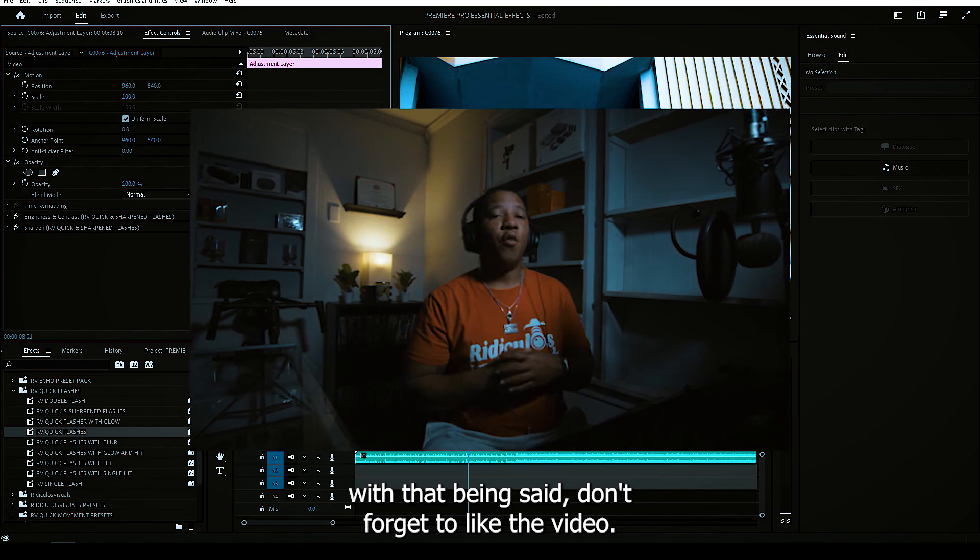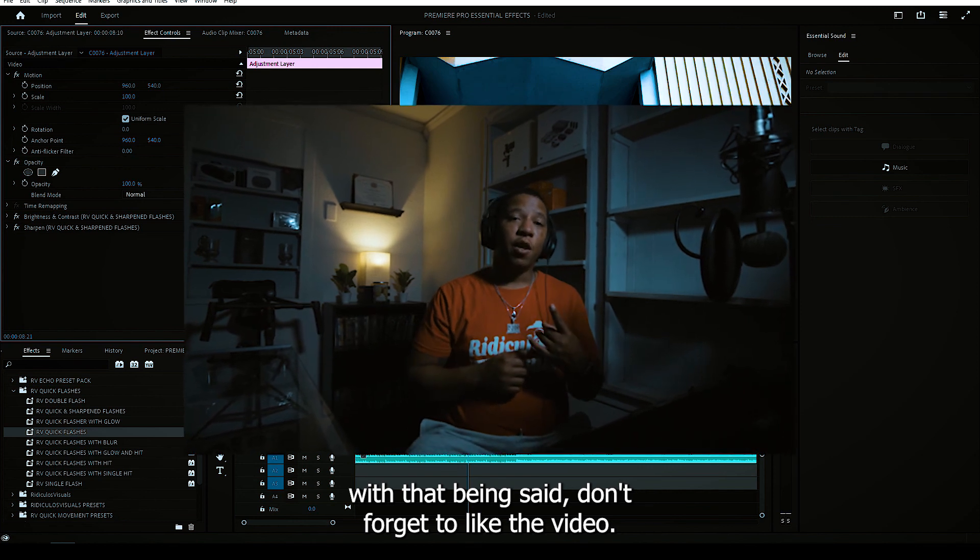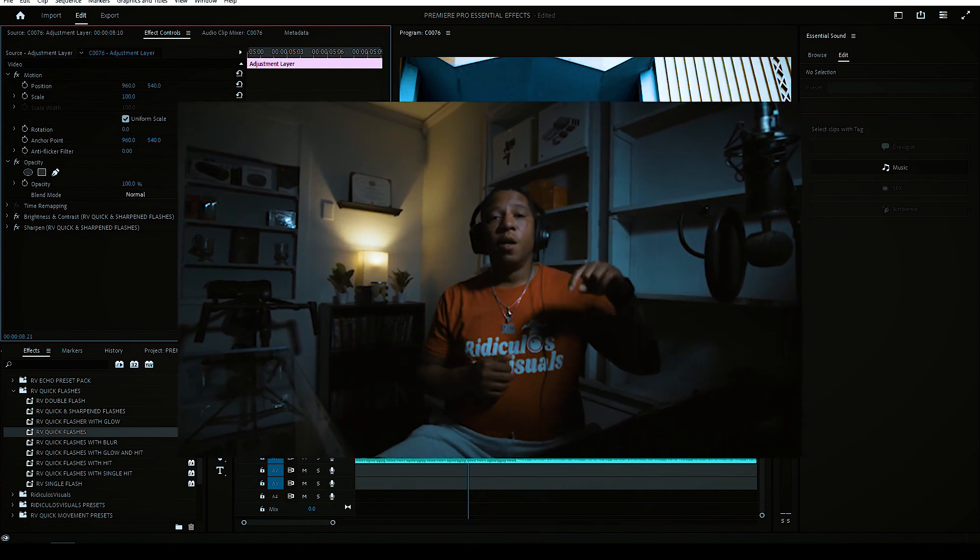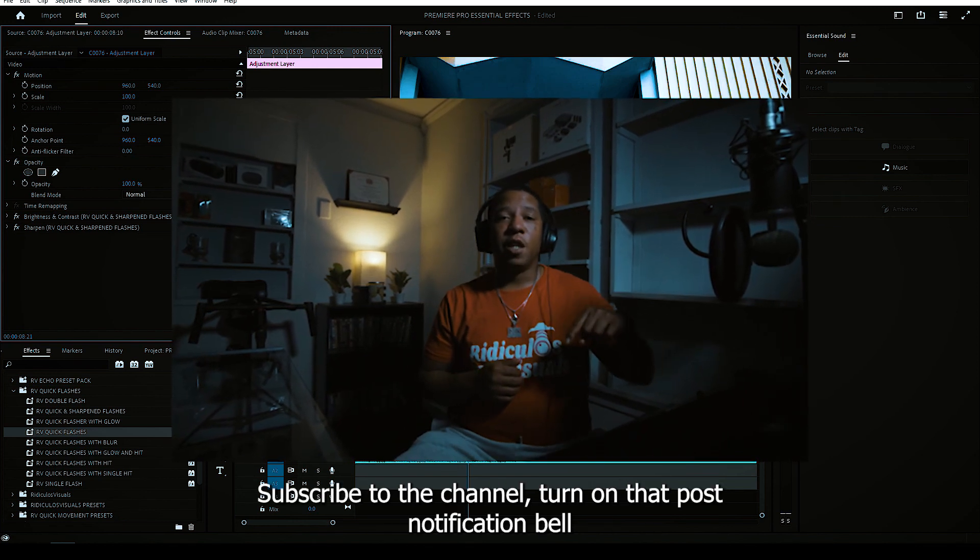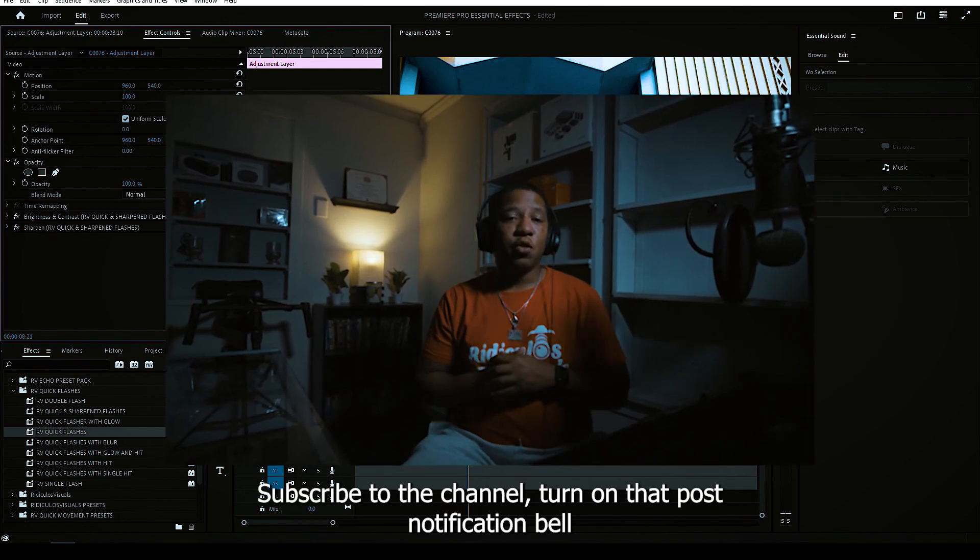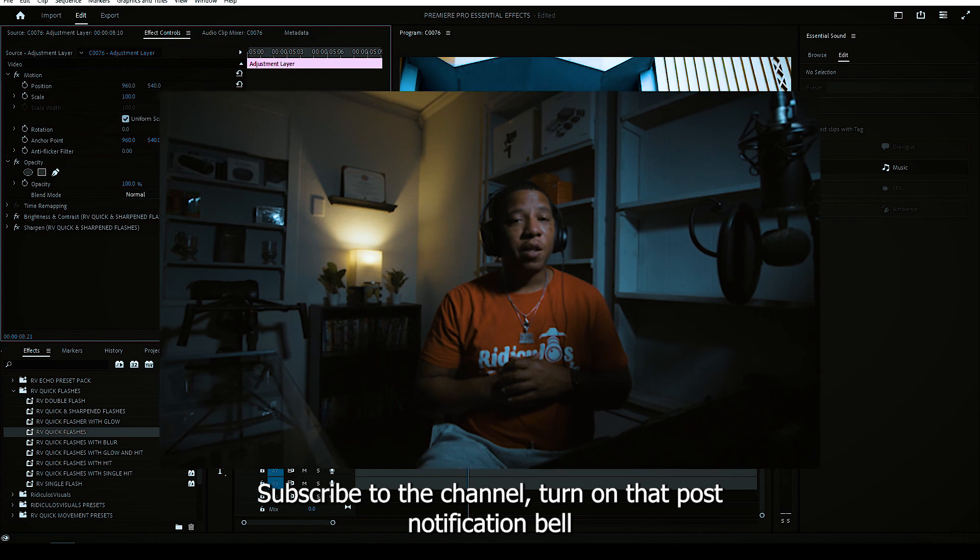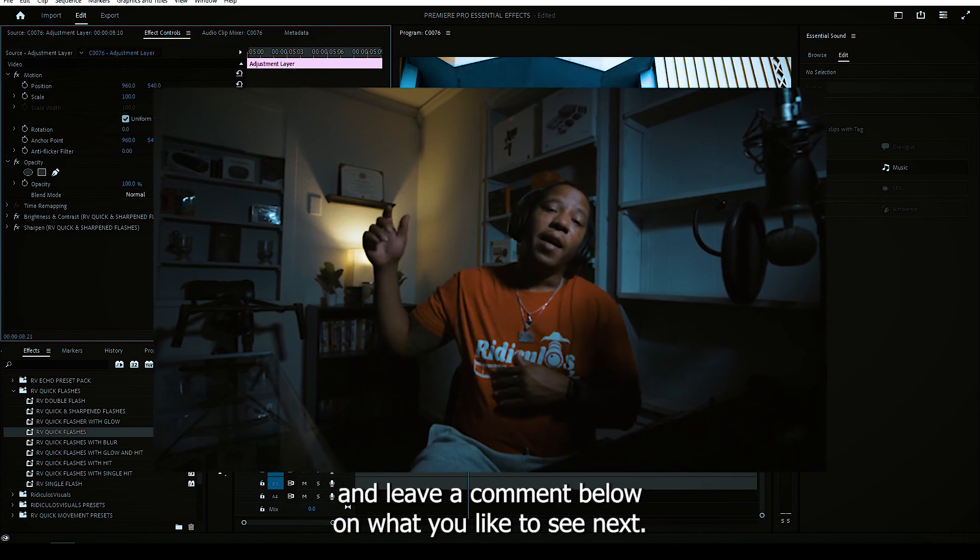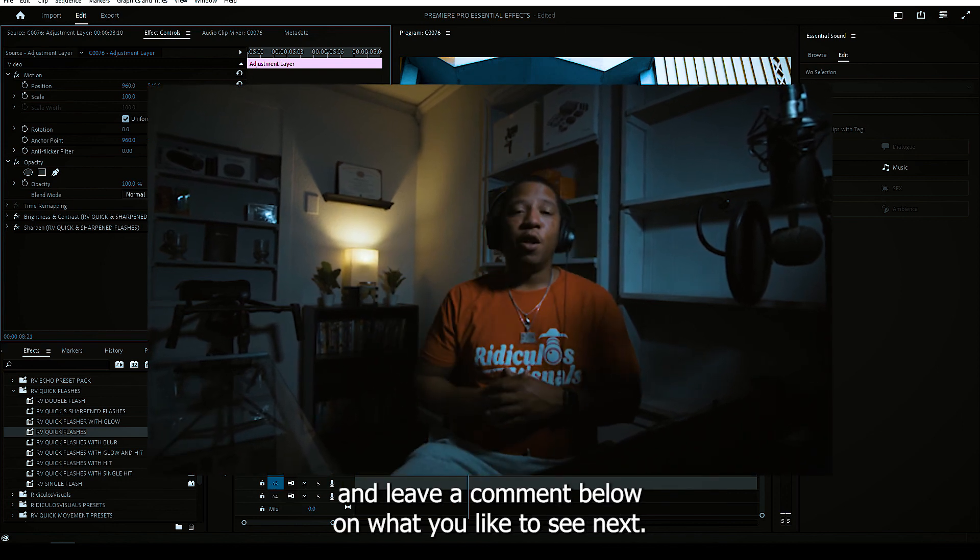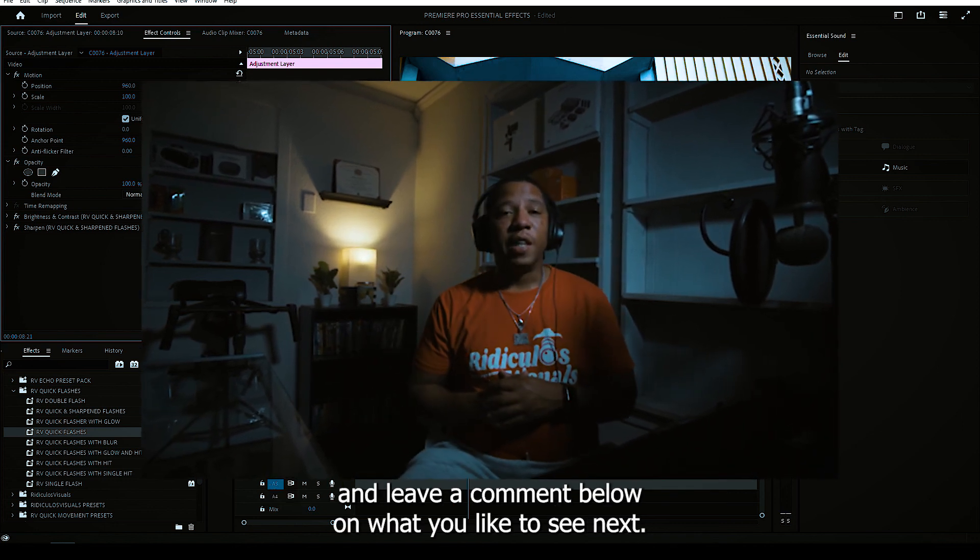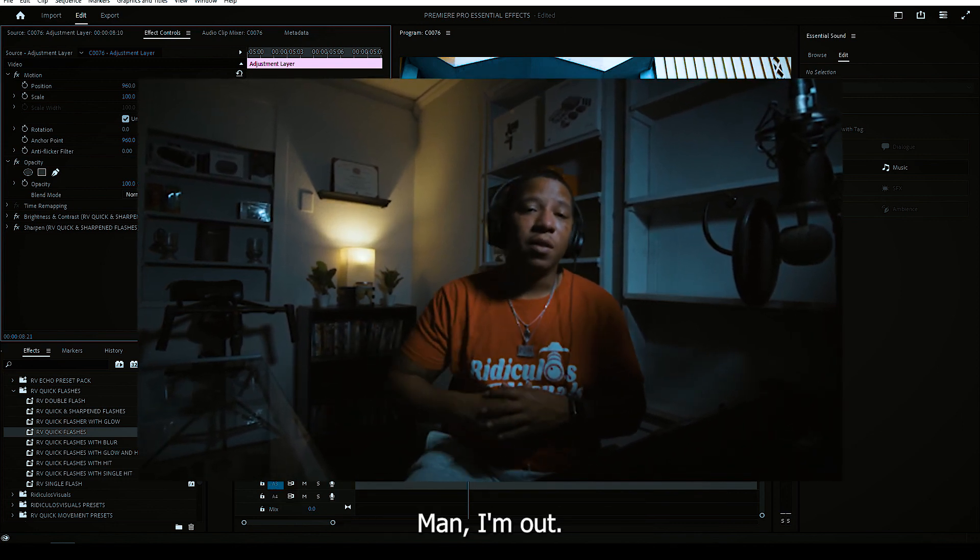With that being said, don't forget to like the video, subscribe to the channel, turn on that post notification bell, and leave a comment below on what you'd like to see next. I'm out.